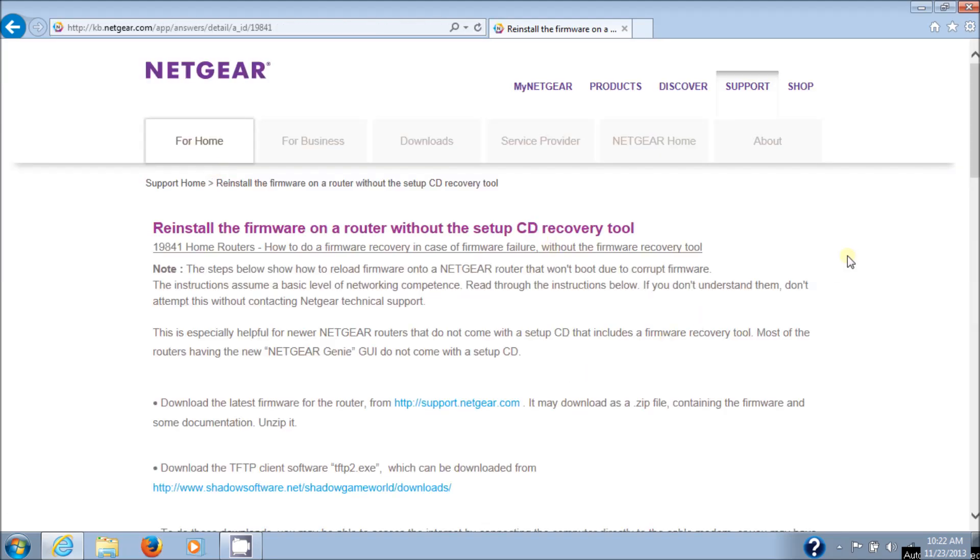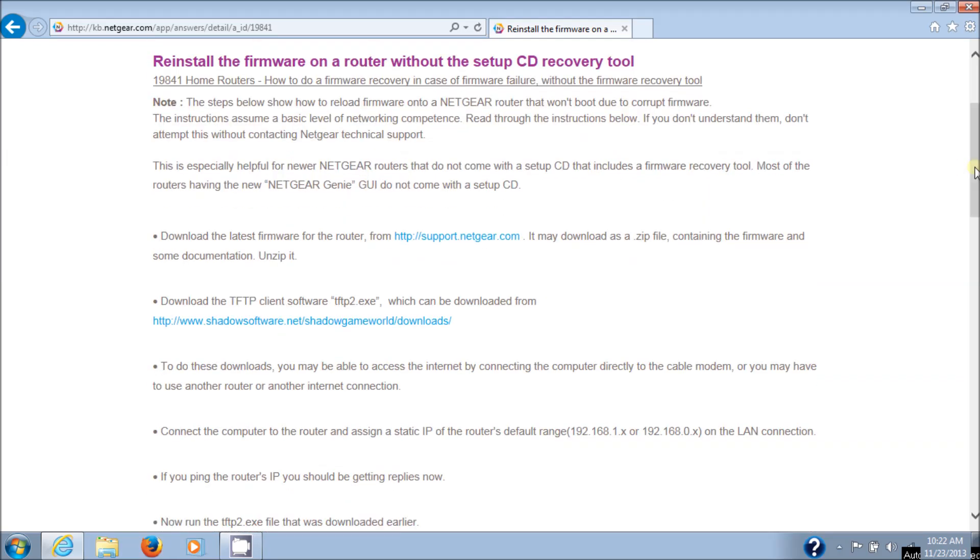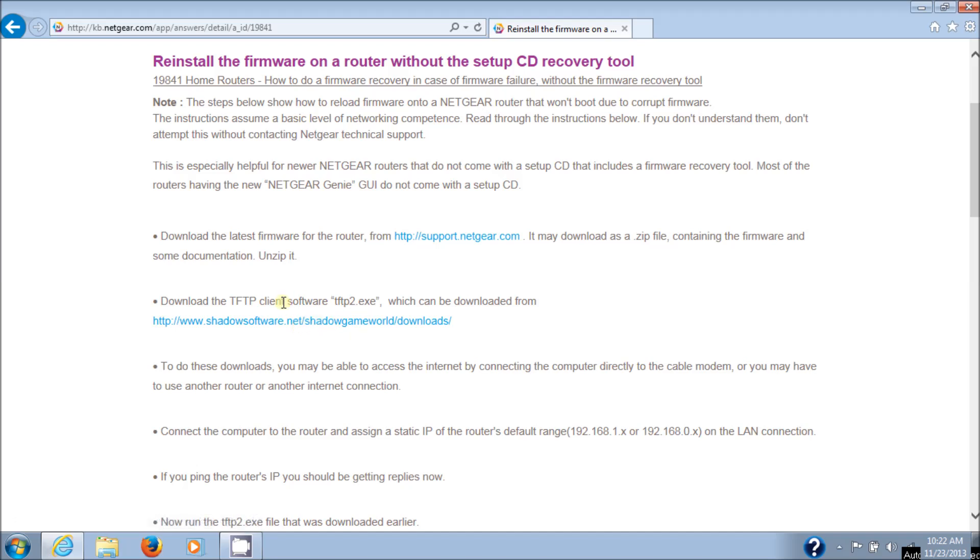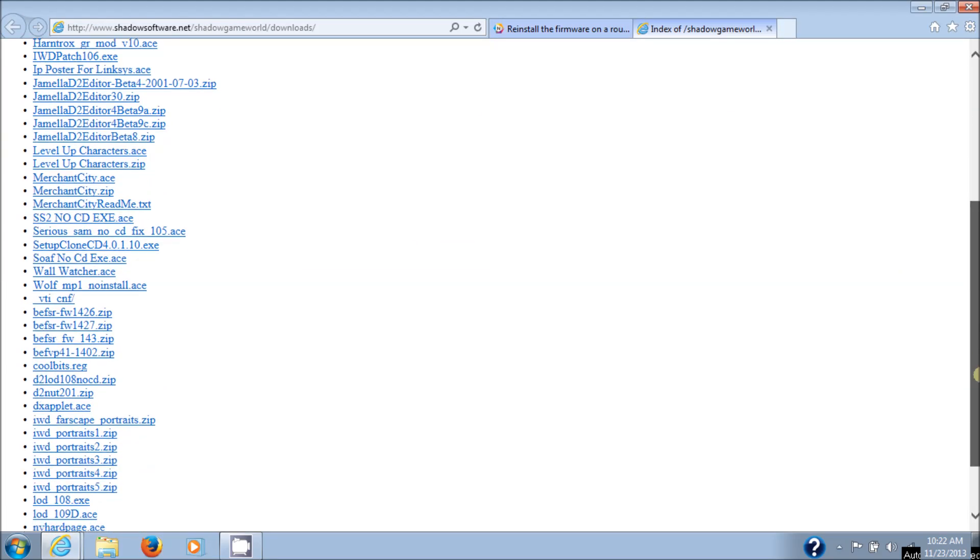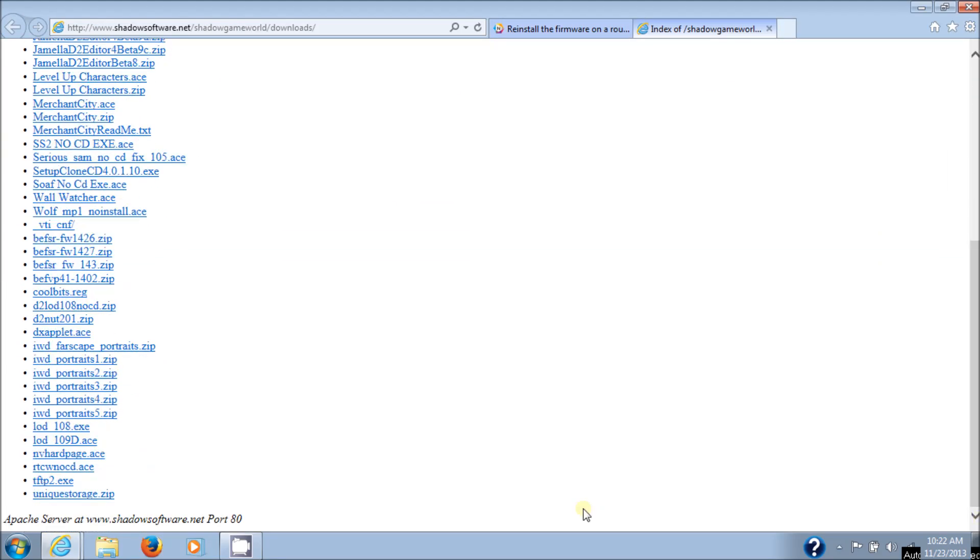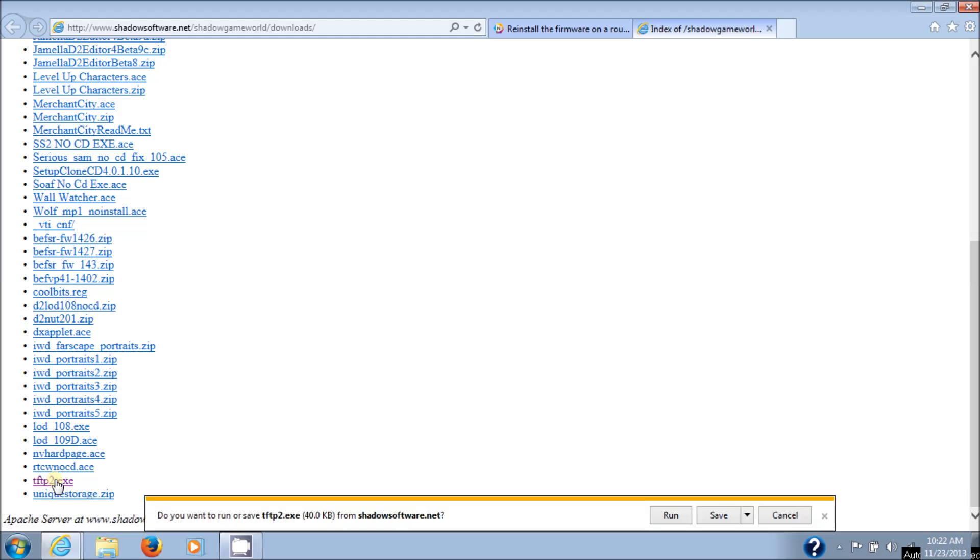And I'll put these links in the description as well for you. Go down to this link, the download TFTP client software, tftp2.exe. So we're going to do that. And if you scroll to the bottom of the list here, you'll see tftp2.exe near the very bottom. So click on that.